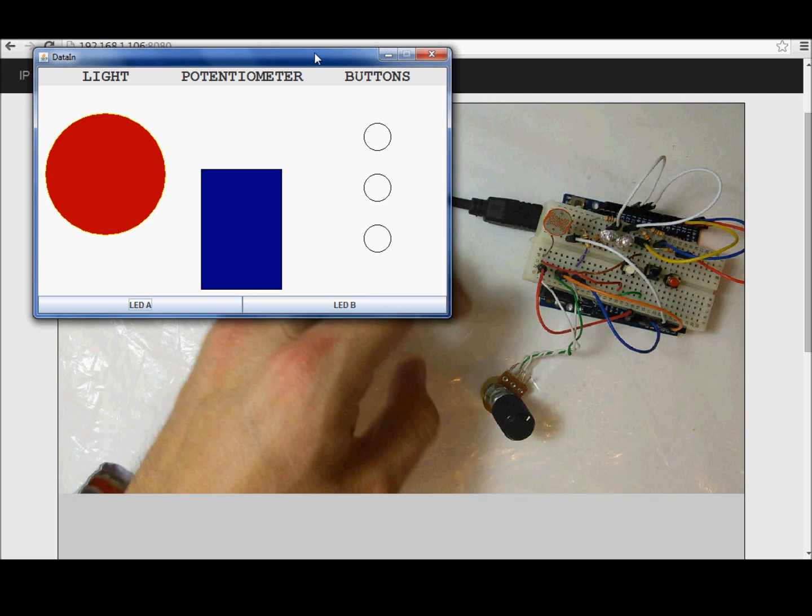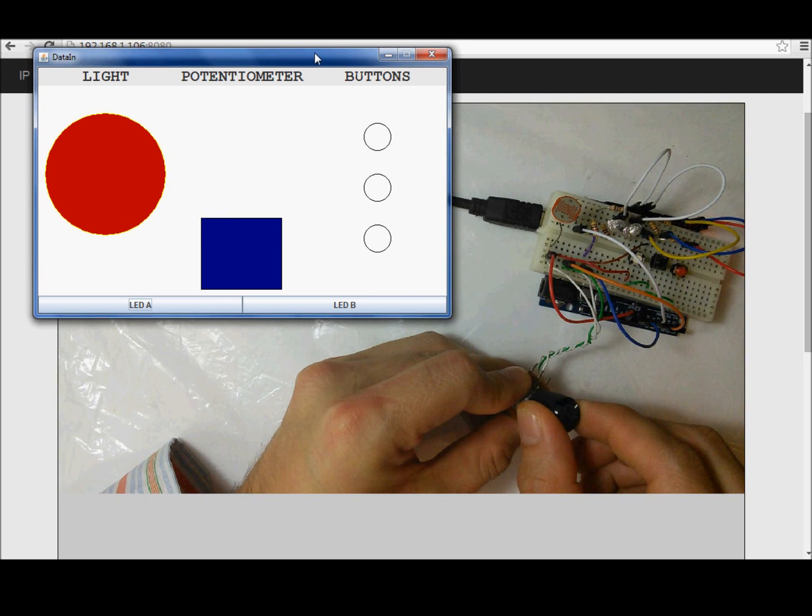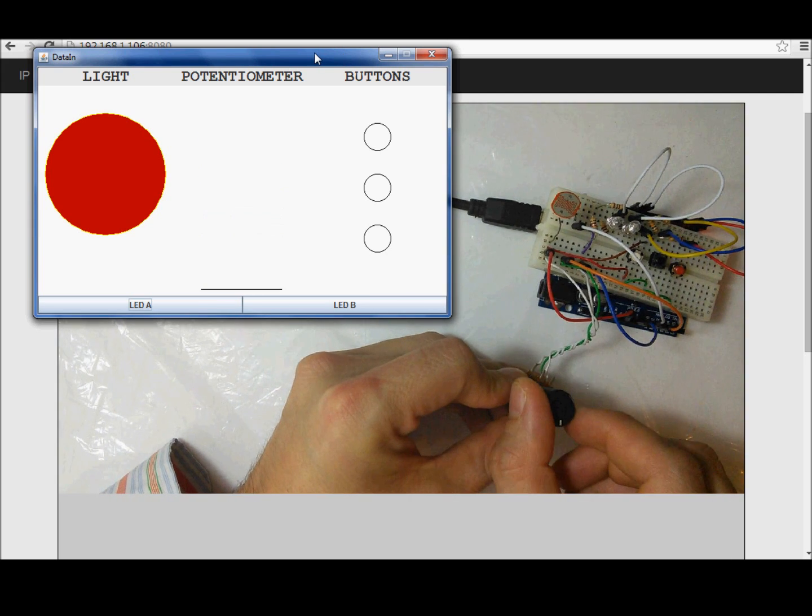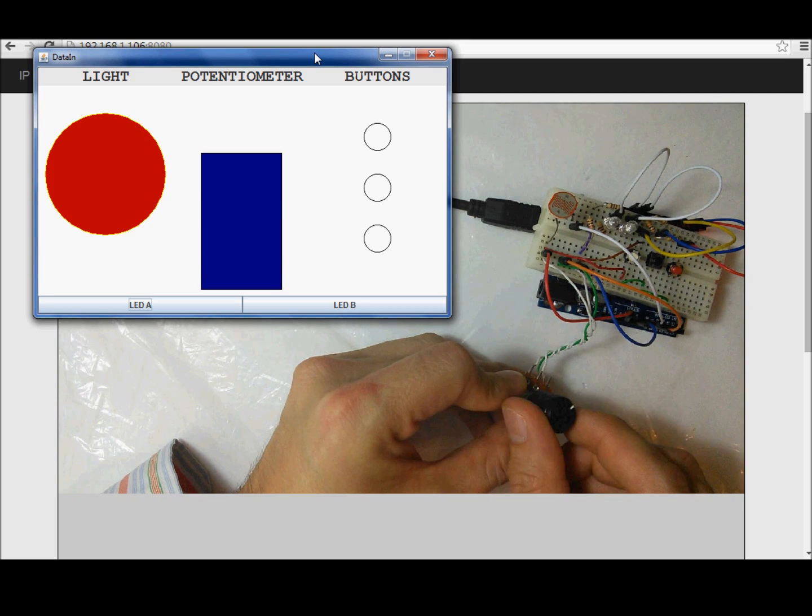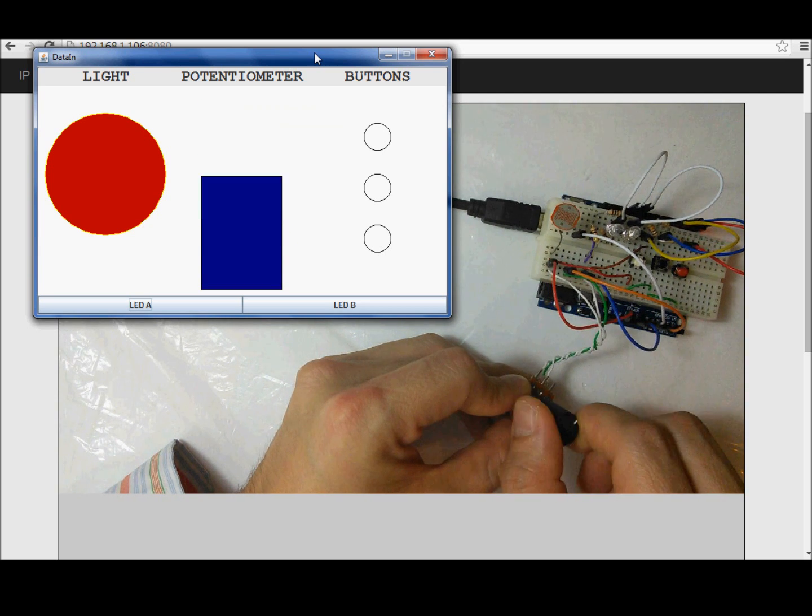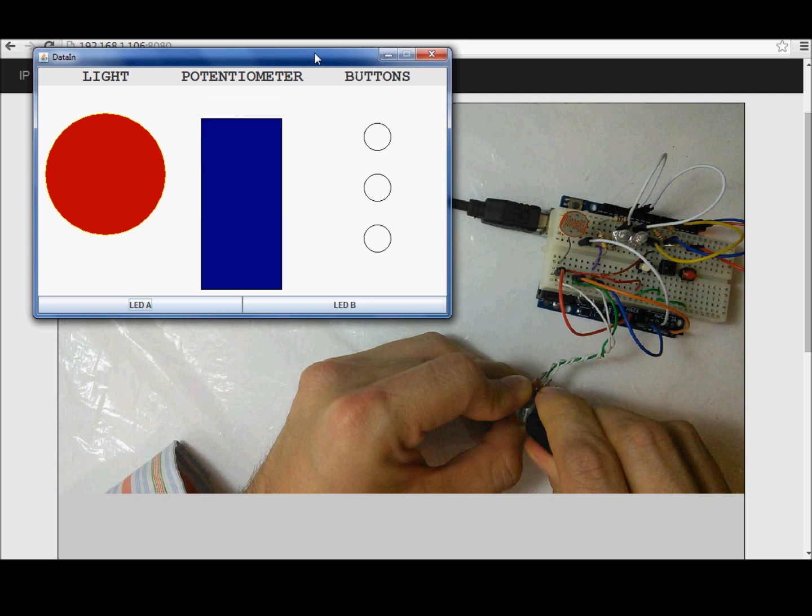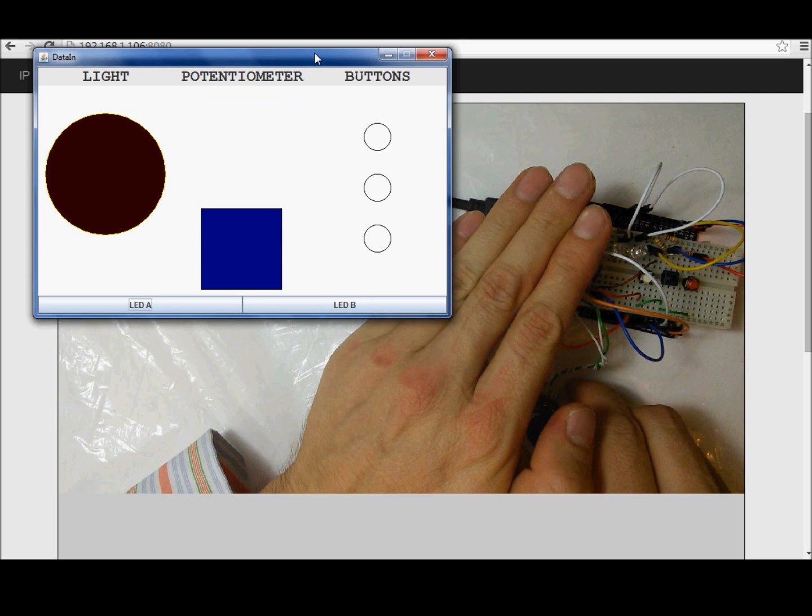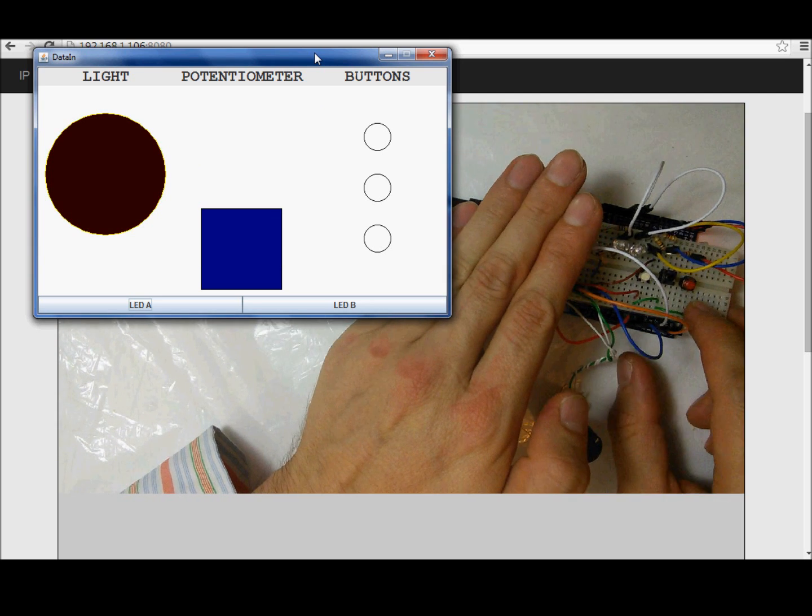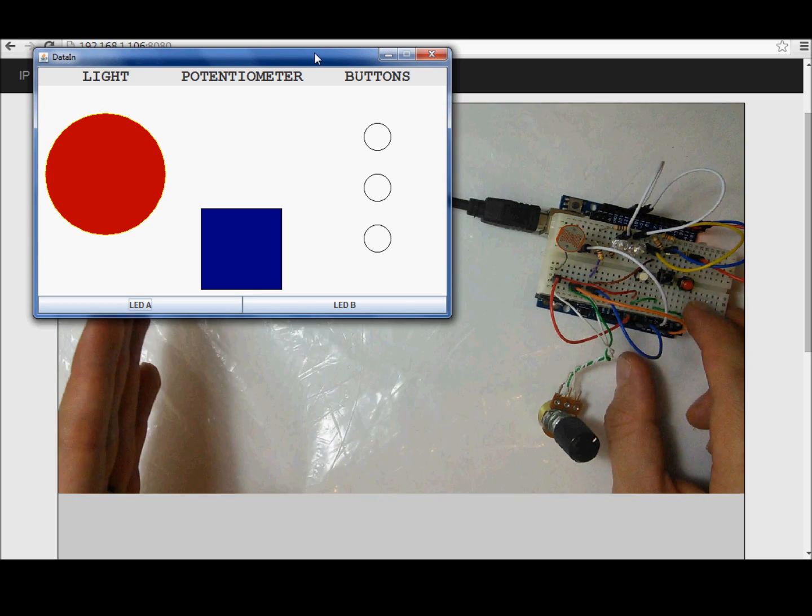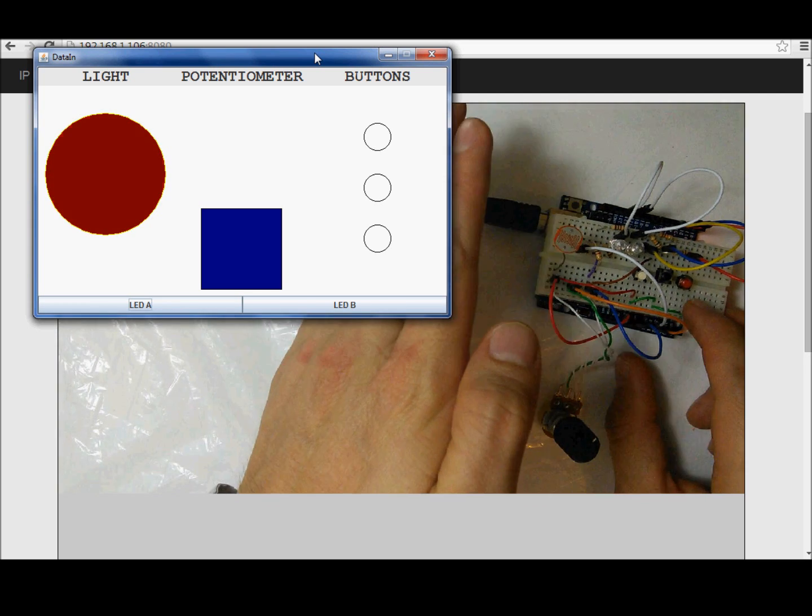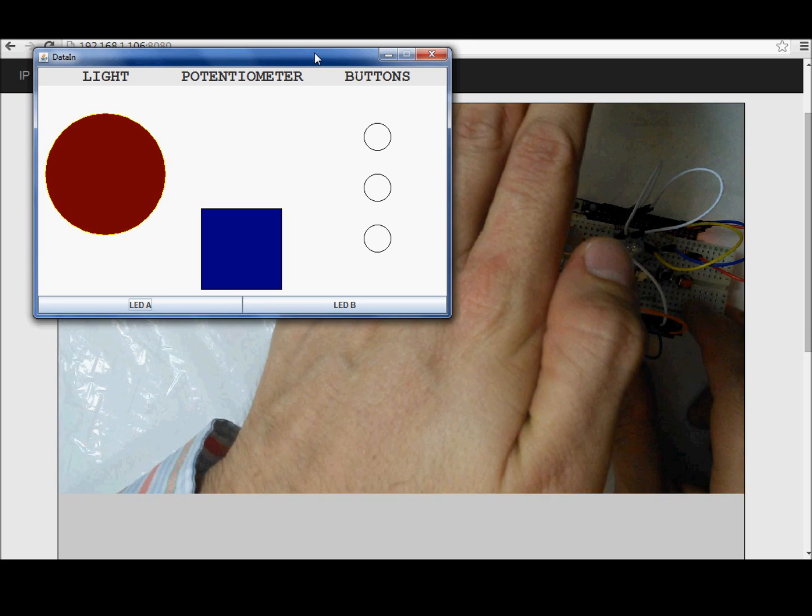Let me show you. Here. Potentiometer. A light sensor. Completely dark. And bright light. Medium light.